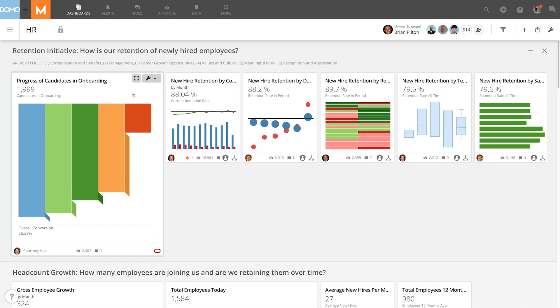What this doesn't show me, however, is how effective my individual recruiters are in recruiting the right people to fill our open positions within our organization.